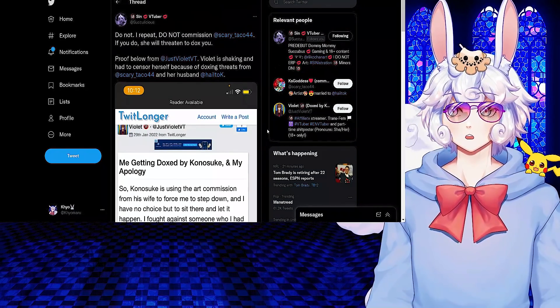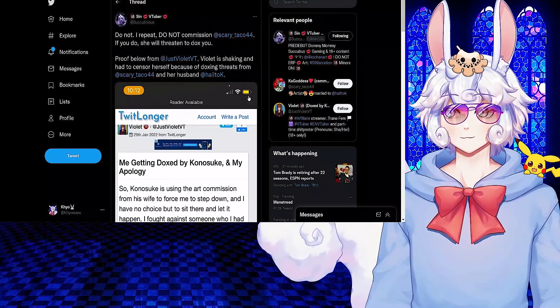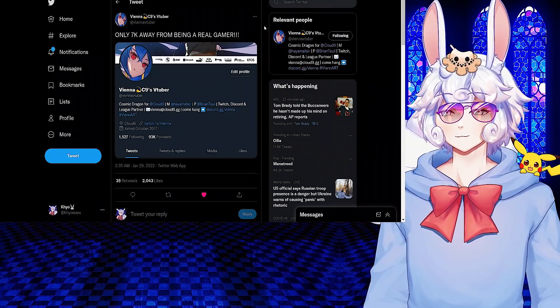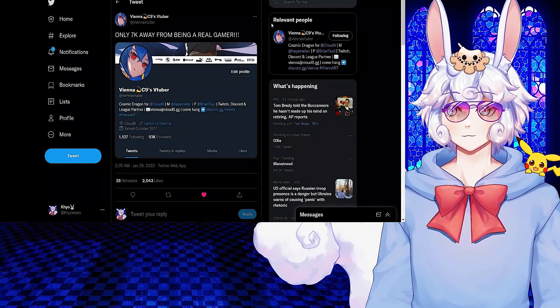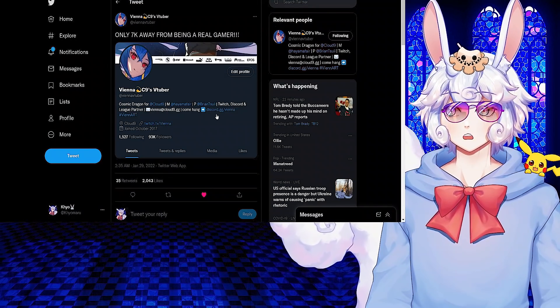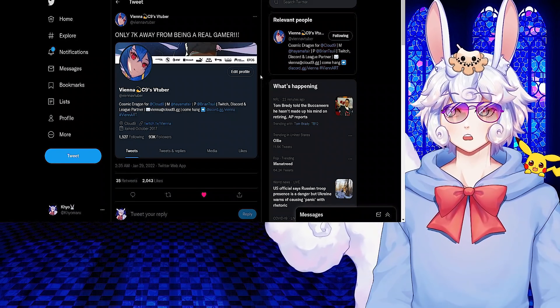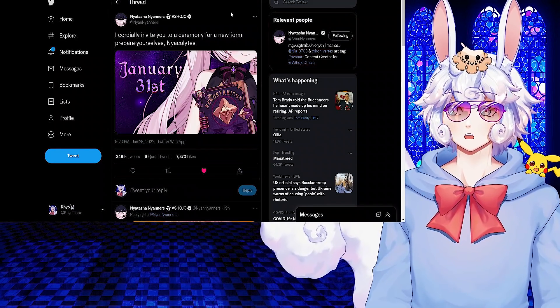Don't go harassing anyone, but at the same time it's never okay to dox someone. Vienna tweeted: Only 7K away from being a real gamer. She is 7,000 followers away from having a hundred thousand on Twitter. Congratulations to her.